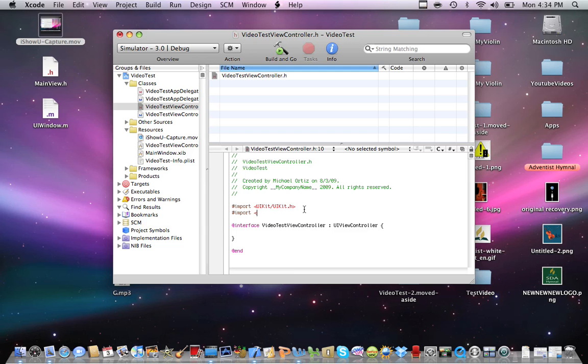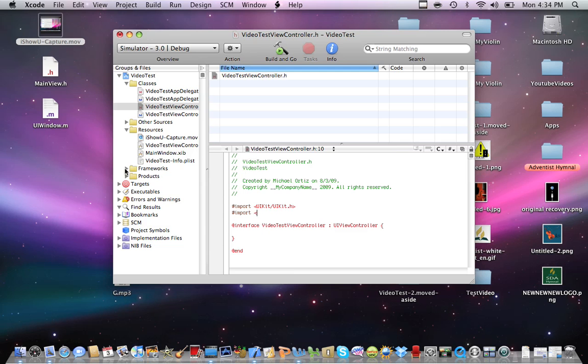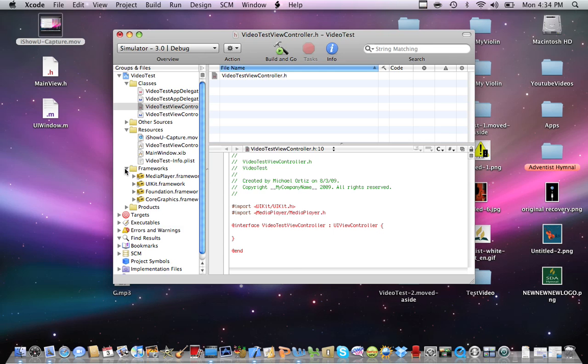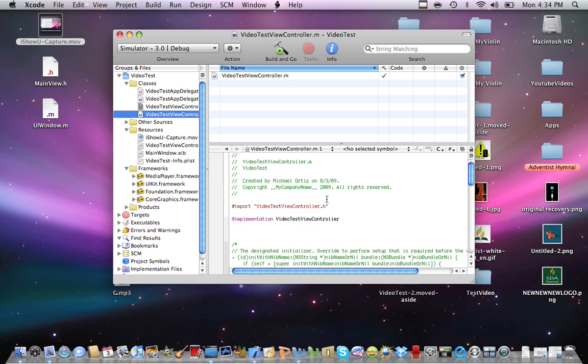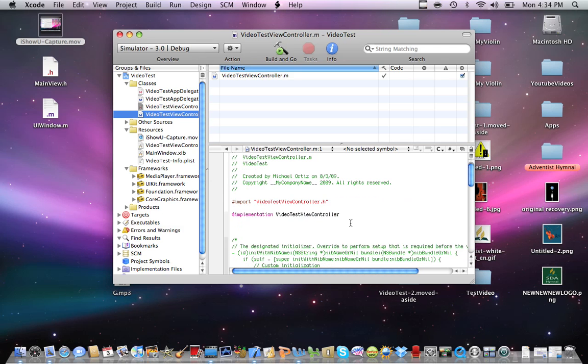We're going to add the import statement: Media/MediaPlayer.h. Close this, and then we're going to go into Video test view controller.